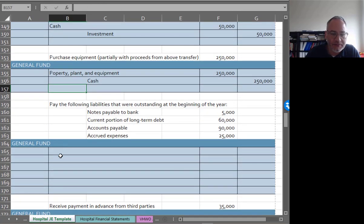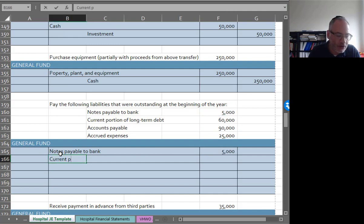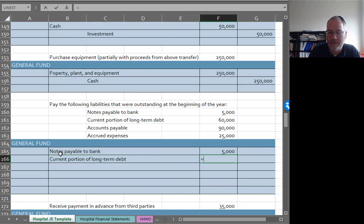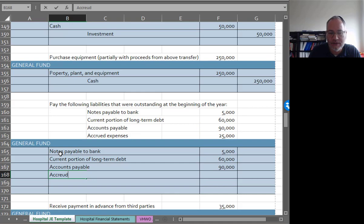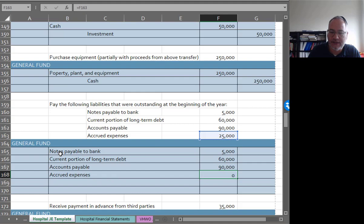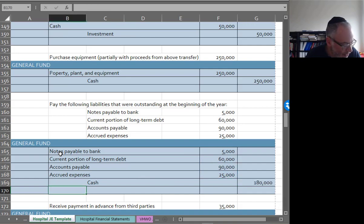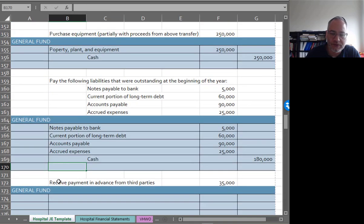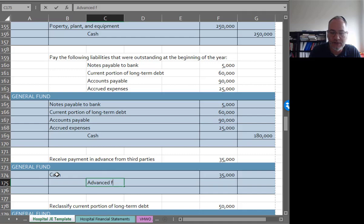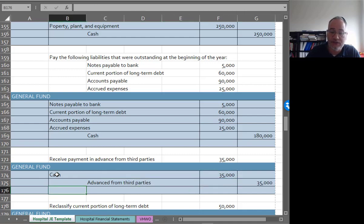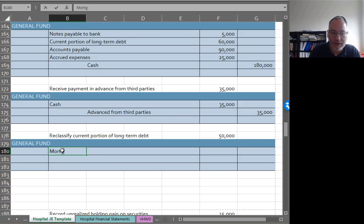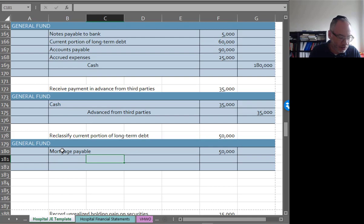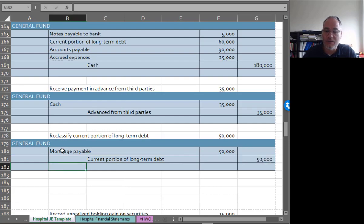We're going to pay some liabilities now. We have notes payable to bank. I think the book gives you a trial balance before they started so you have some idea what's going on. Debit current portion of long term debt which we're going to now pay off of $60,000, debit accounts payable of $90,000, debit accrued expenses $25,000. Credits to cash $180,000. We see payment in advance from some of the third parties. Payment in advance would be debit cash, but the credit would go to advances from third parties. That is a liability, should be a current liability. Then reclassify the current portion of long term debt $50,000. Debit mortgage payable which would be long term, and credit current portion of long term debt $50,000.